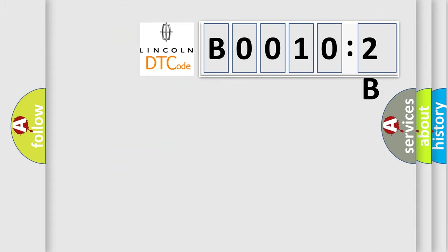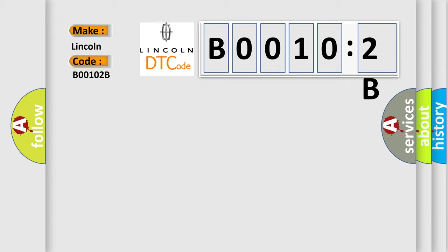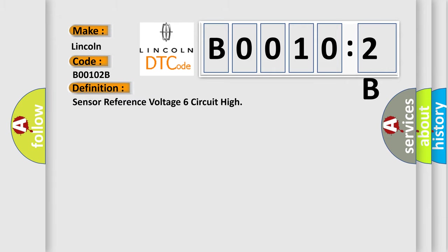So, what does the diagnostic trouble code B00102B interpret specifically for Lincoln car manufacturers? The basic definition is Sensor reference voltage 6 circuit high.